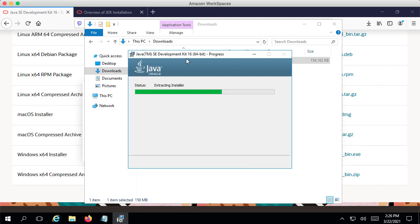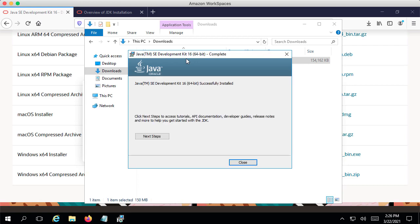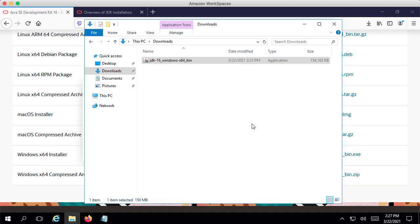The installation would take a minute or two. You can see that there are a lot of steps being done. And at the end of it, you can see that the message says the installation of the Java SE Development Kit 16 is successful. Now we have successfully installed Java on our local machine.